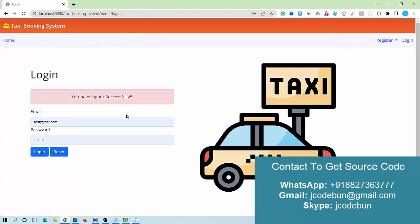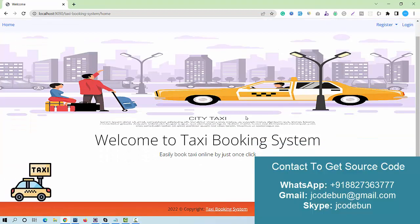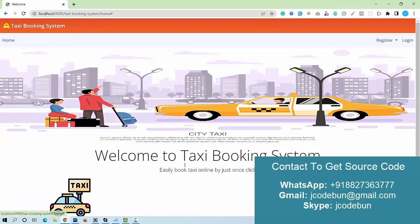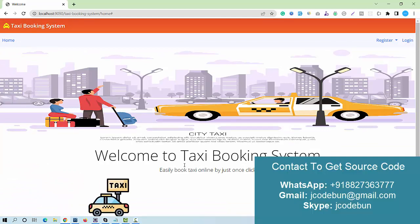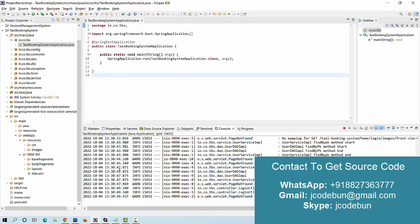That's all about the demonstration of the taxi booking application in Spring Boot. If you need the source code, you can contact us via email, WhatsApp, or Skype. A remote team is available to help you run the application on your machine so it works exactly as shown in this demo. Thank you for watching.